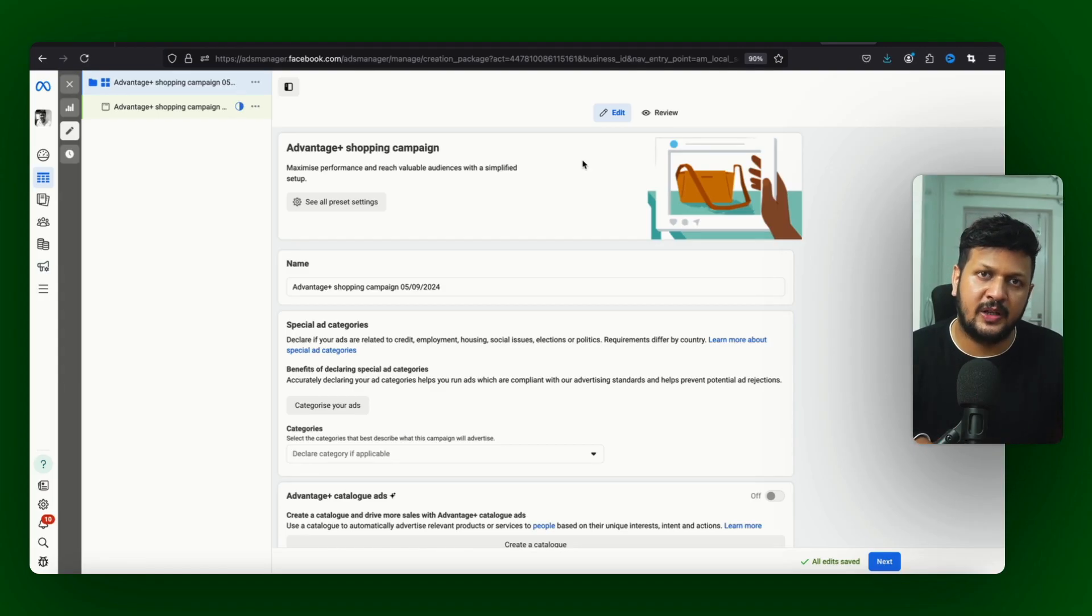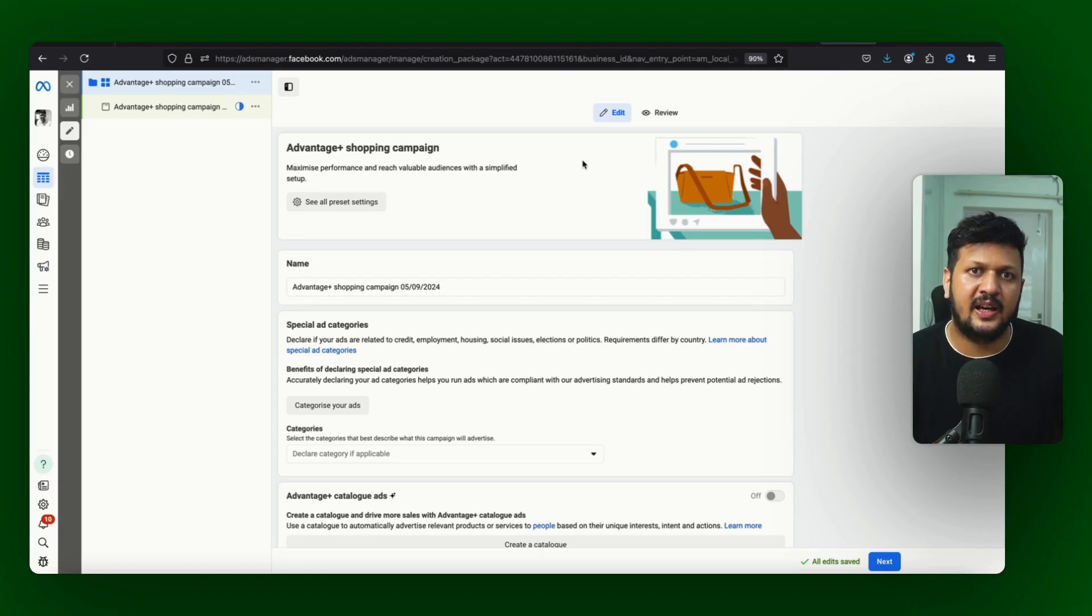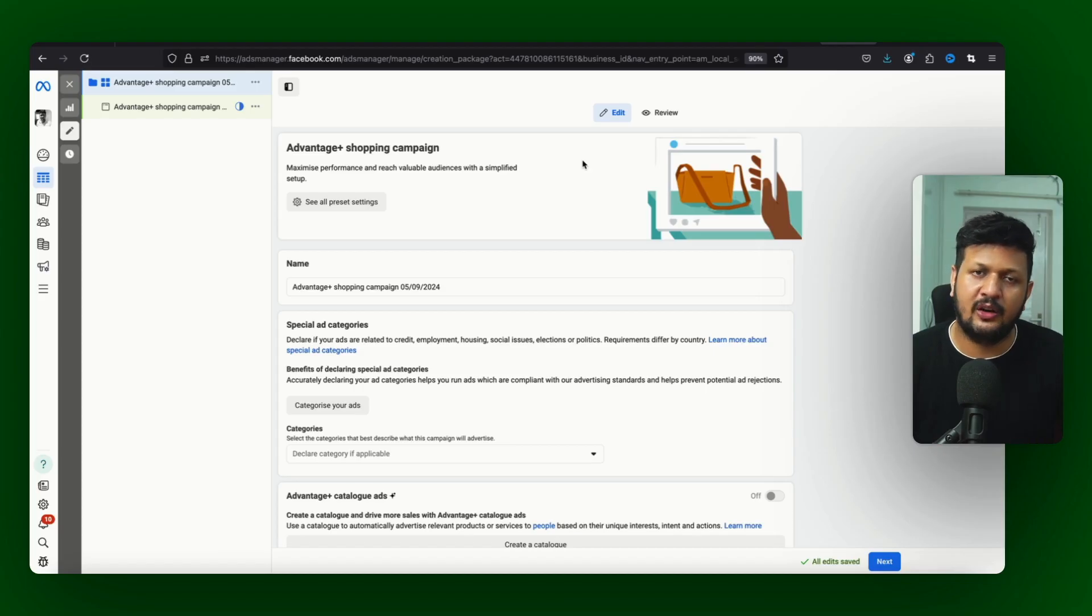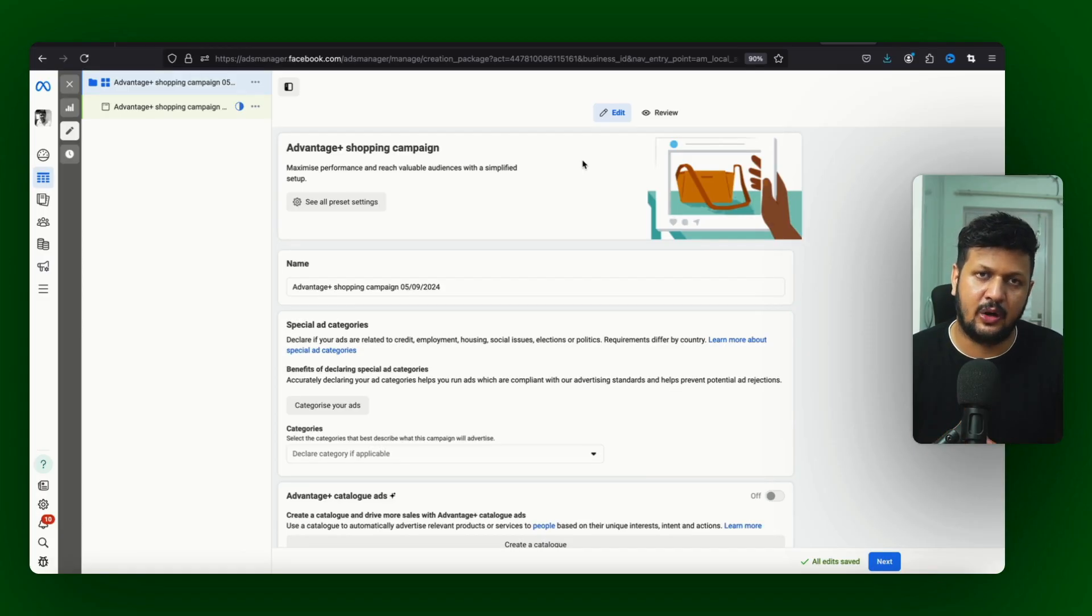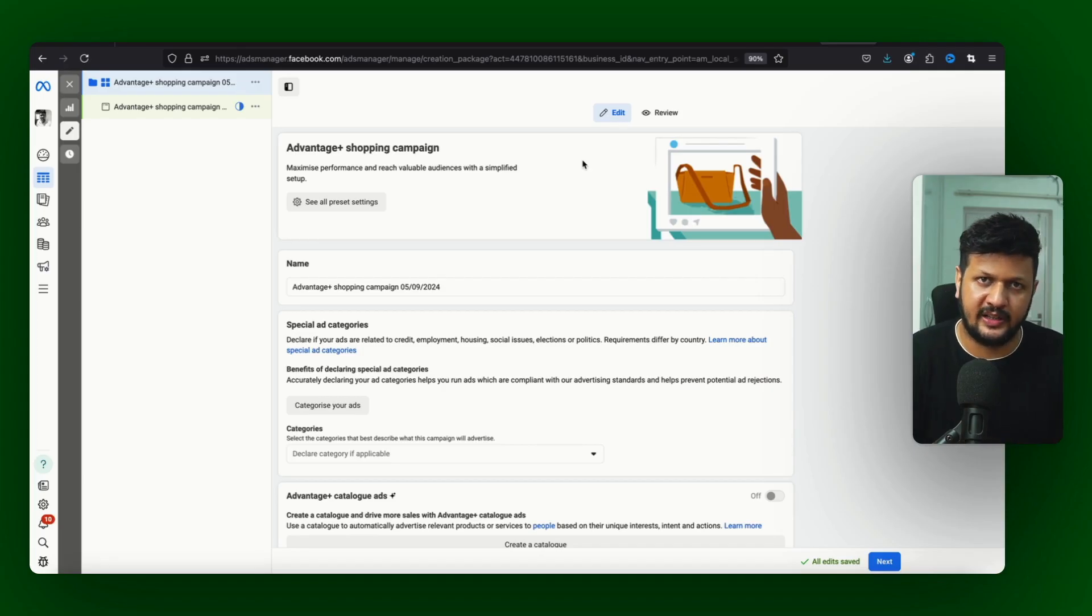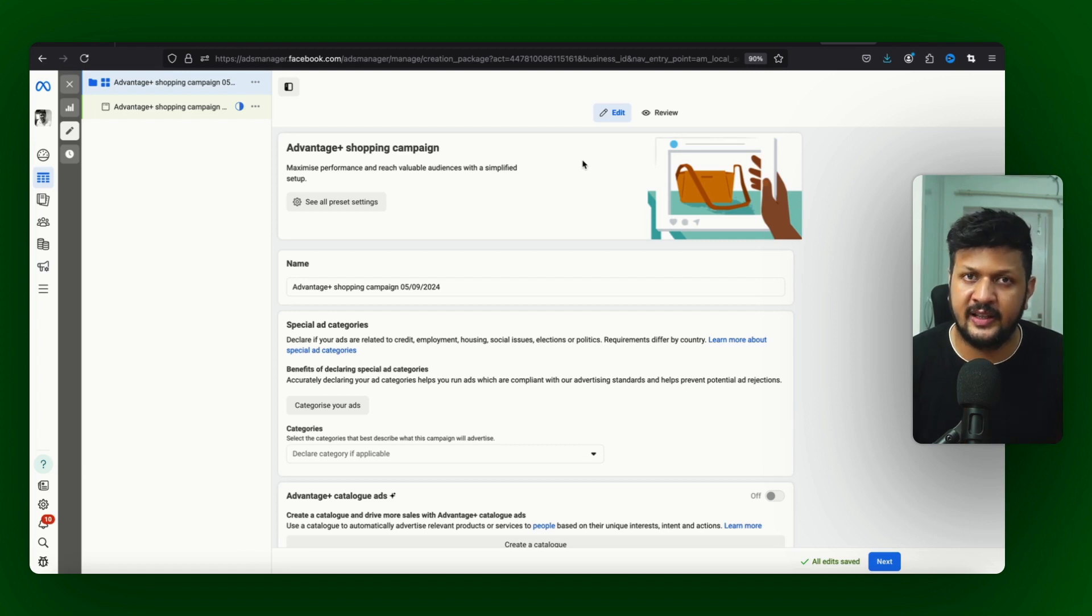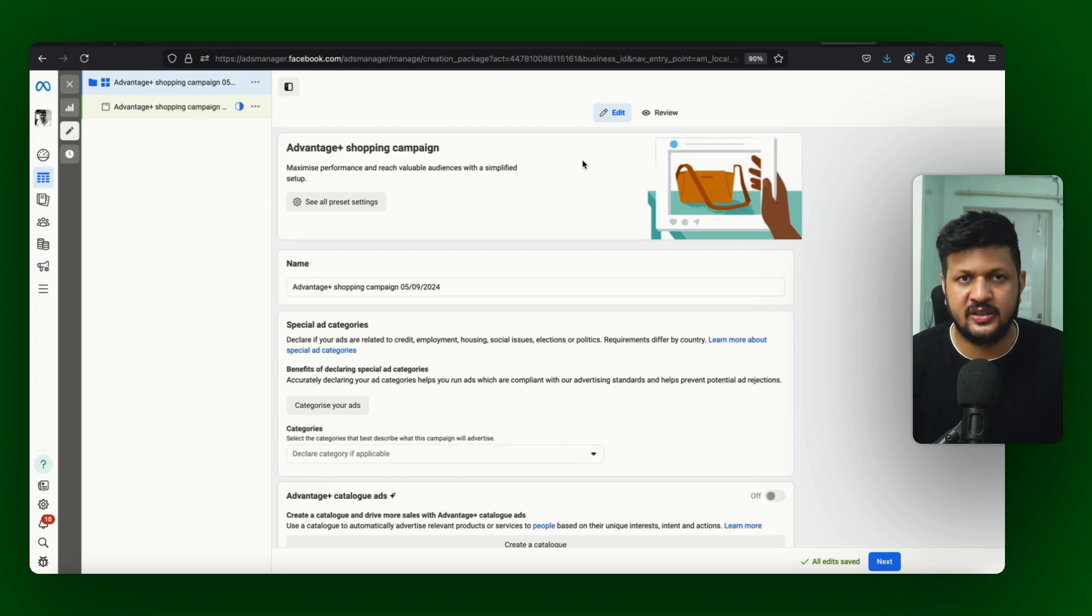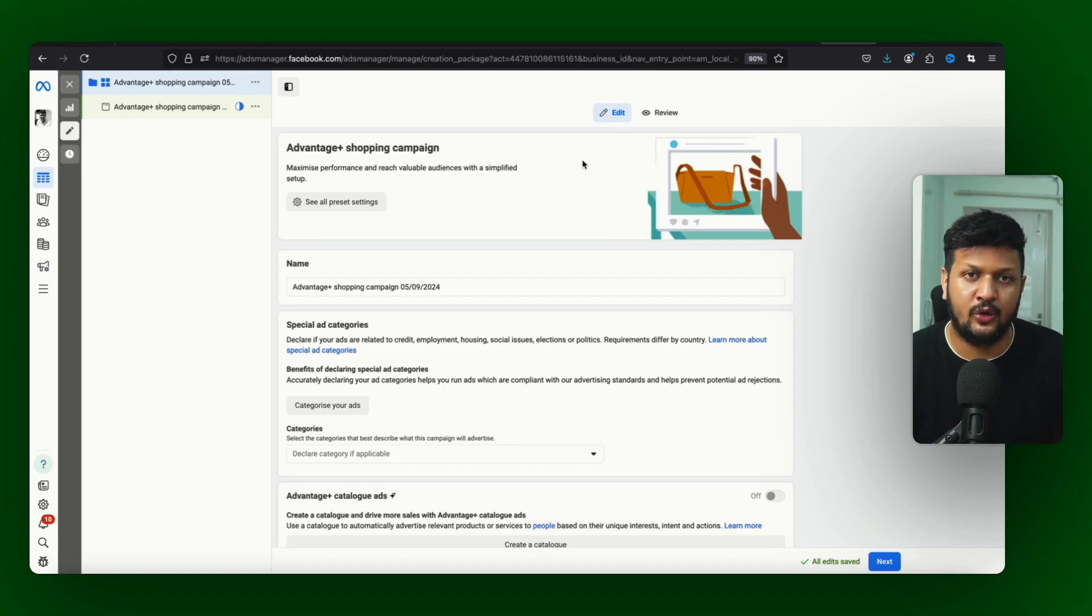So you know I can say or I think is that is campaign mein thodi jo Facebook account ki ad account ki jo AI hai, whatever AI or whatever they are using in this account or this campaign I think that much better than manual broad targeting. That's what I think, sab ke opinion alag alag ho sakti hai. If you think otherwise you can just drop that in the comment section below and let me know.